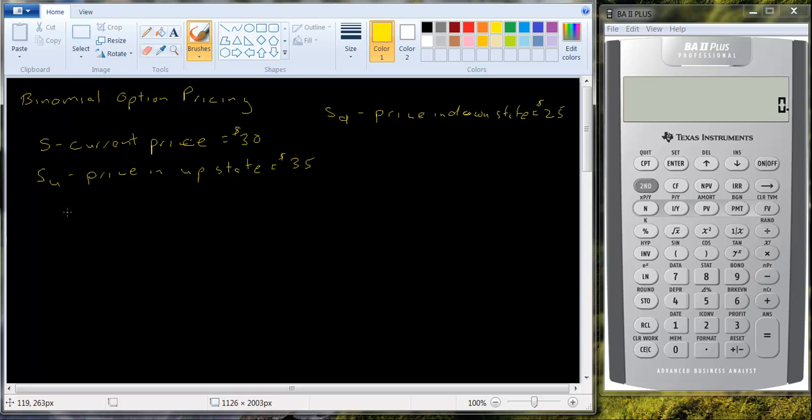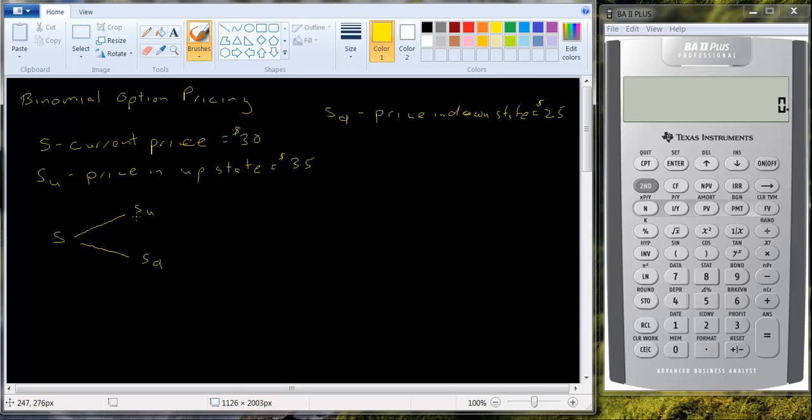So if we wanted to draw a payoff diagram, it would look like this. S can go up to SU, or it can go down to SD. And so it can go up to 35, or it can go down to 25. And right now happens to be 30.